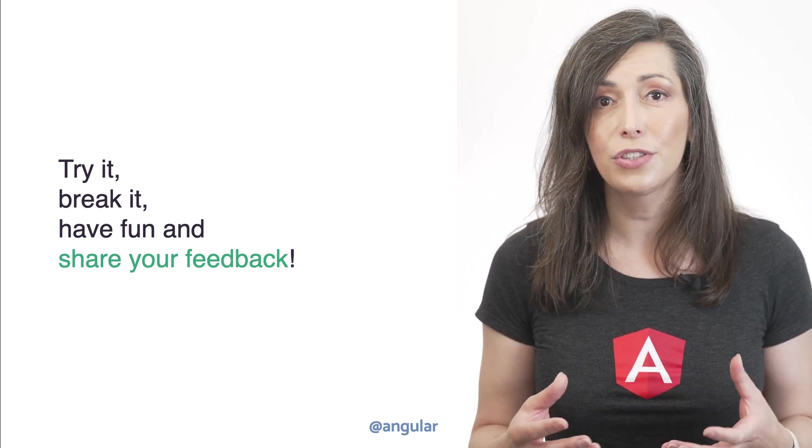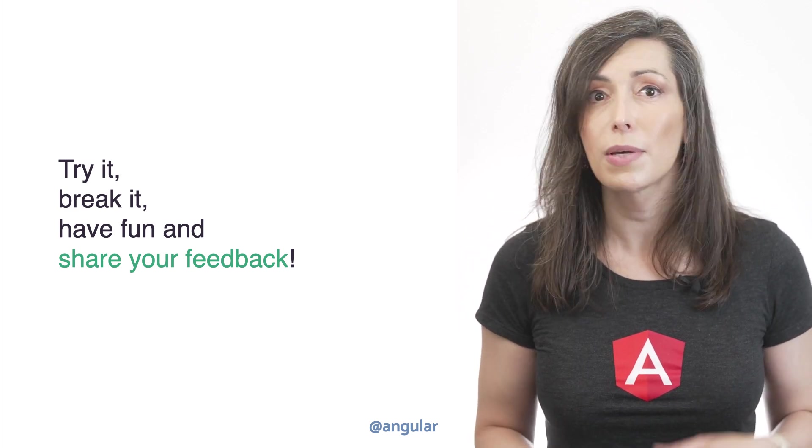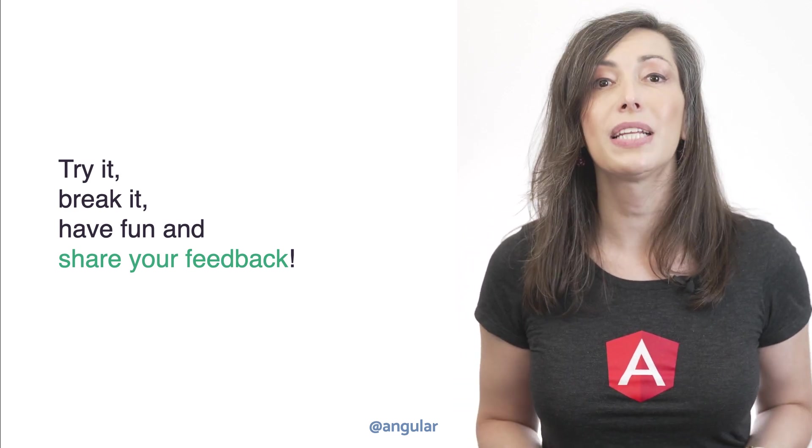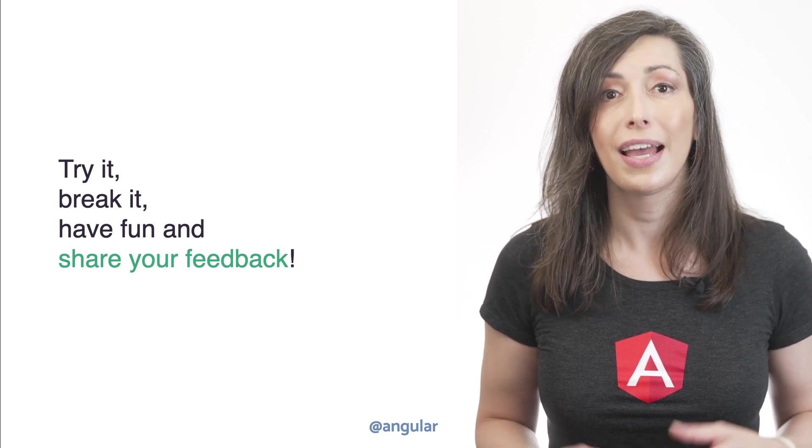If you have an issue, a feature request or something else, please open a GitHub issue and let us know. Links to the example project and the Angular documentation are in the description of this video. Subscribe to this channel and follow us on Twitter for more updates.